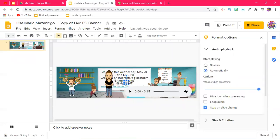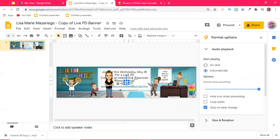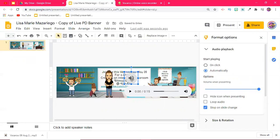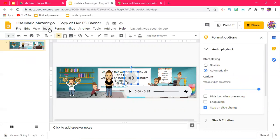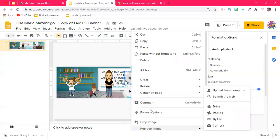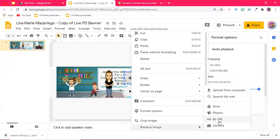I'm actually going to make that bigger. Then from there I'm going to right click and I'm going to hit replace image.